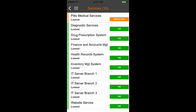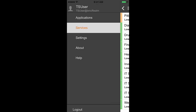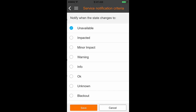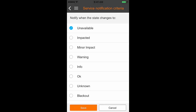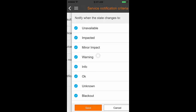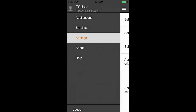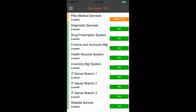Use the back button on the top left of the page to navigate to the settings page. From the settings page, tap on Select Notification Criteria. By default, only the Unavailable option is selected. Select the notification criteria of your choice and save the changes. Only the services impacted by the selected notification criteria are listed in the services view.